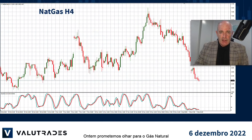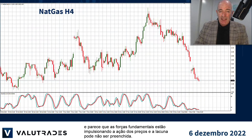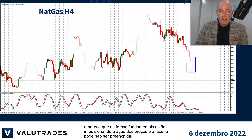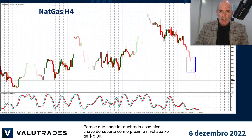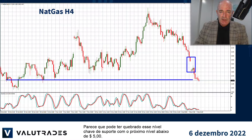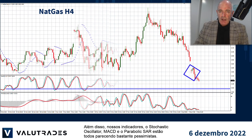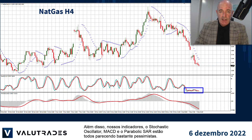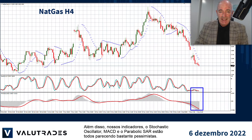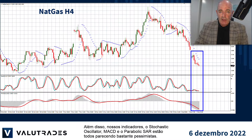Yesterday we promised to take a look at Natural Gas and it seems that the fundamental forces are driving price action and the gap may not be filled. It looks like we may have broken this key level of support with the next level below at $5. Also, our indicators — the stochastic oscillator, MACD, and the parabolic SAR — are all looking quite bearish.